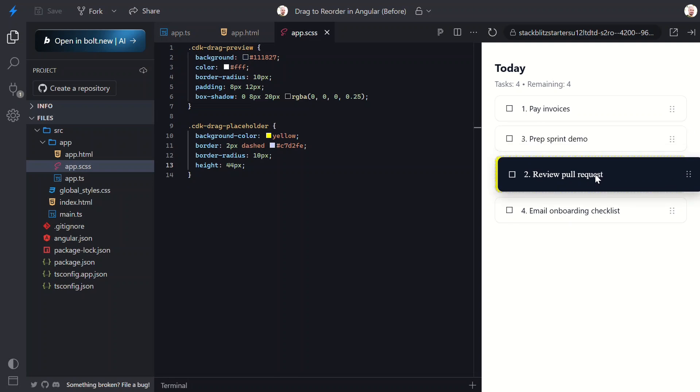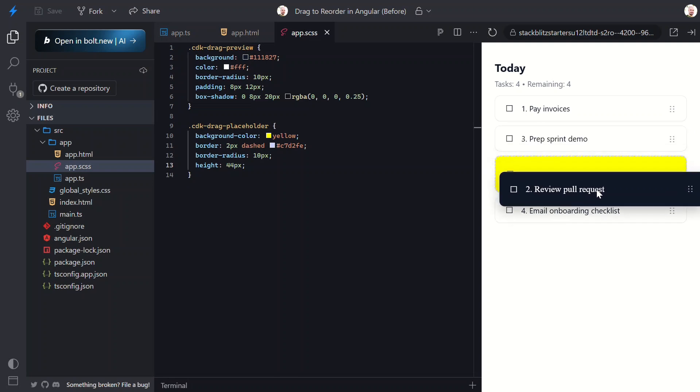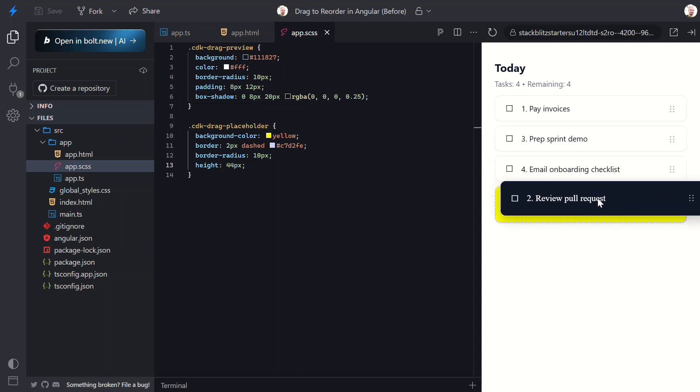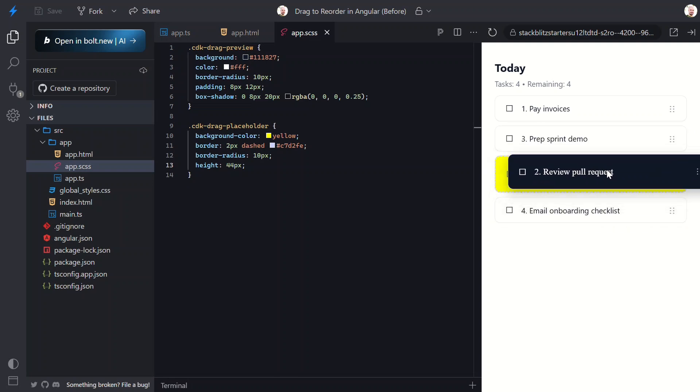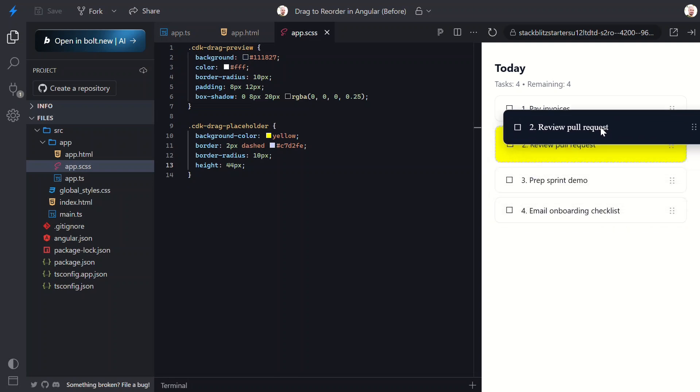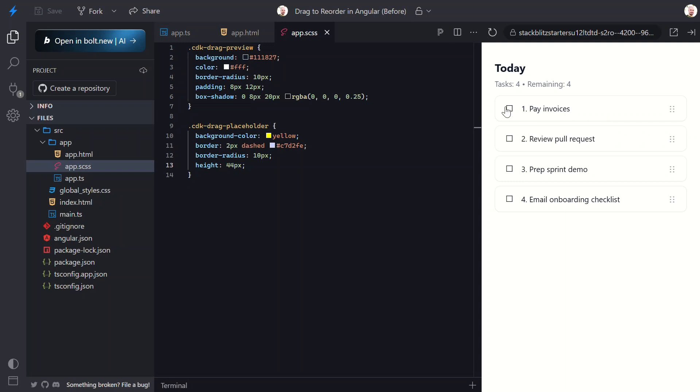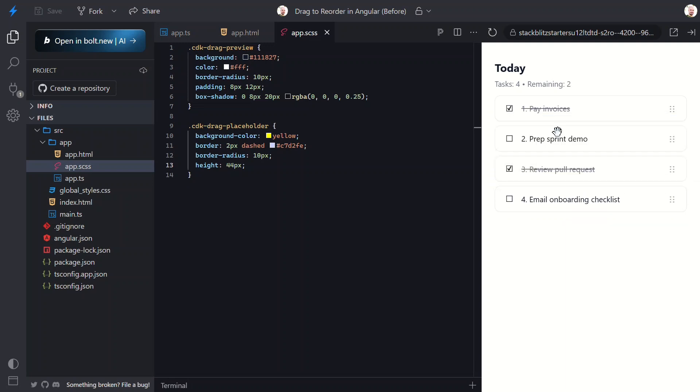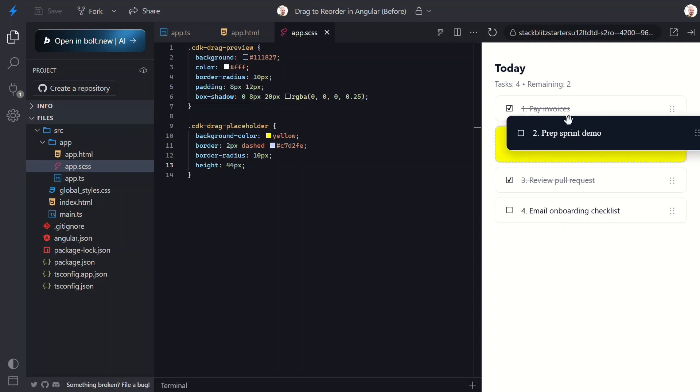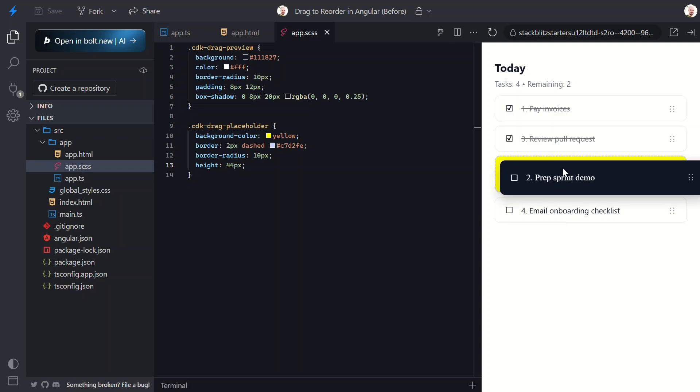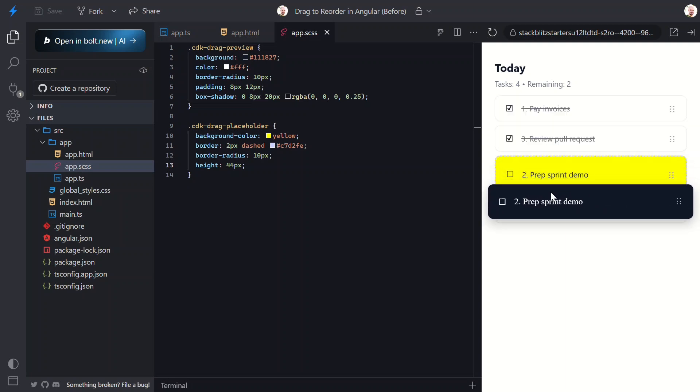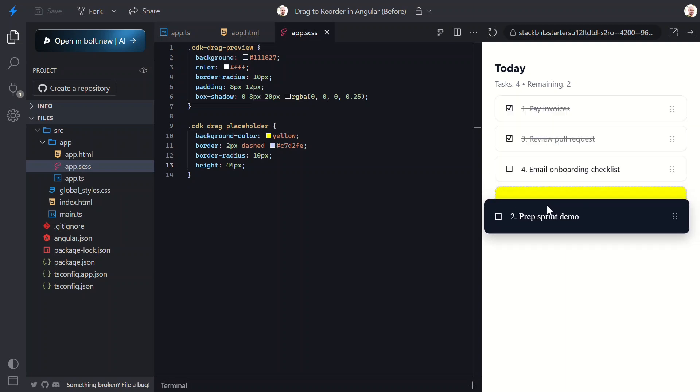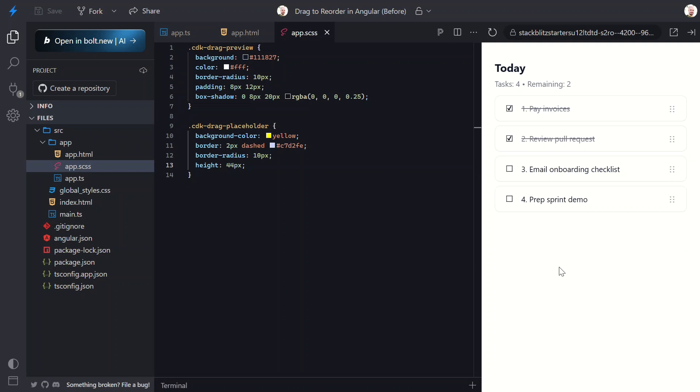We added drag-to-reorder to a to-do list using Angular's CDK. We first installed the CDK, then we added the drop list and drag directives. We handled the list dropped event, we used the move item in array function to reorder our list data.